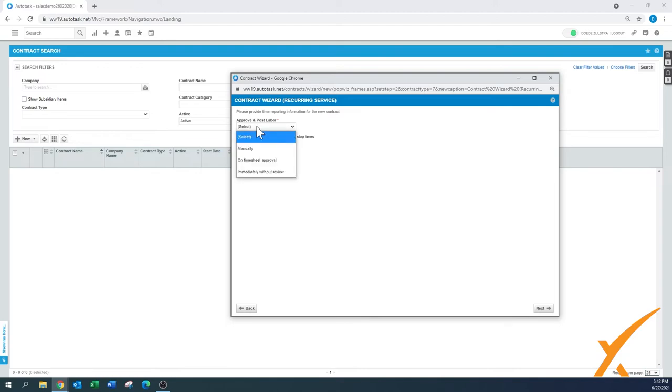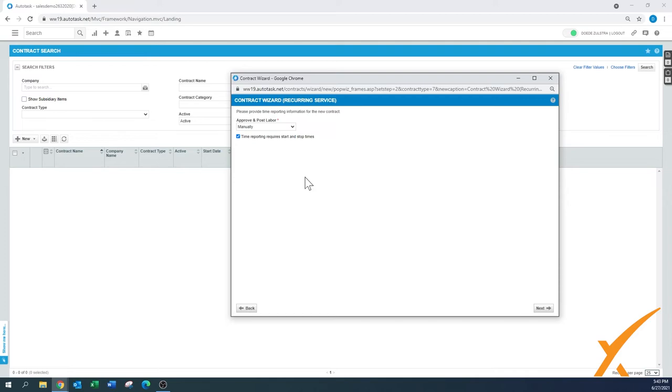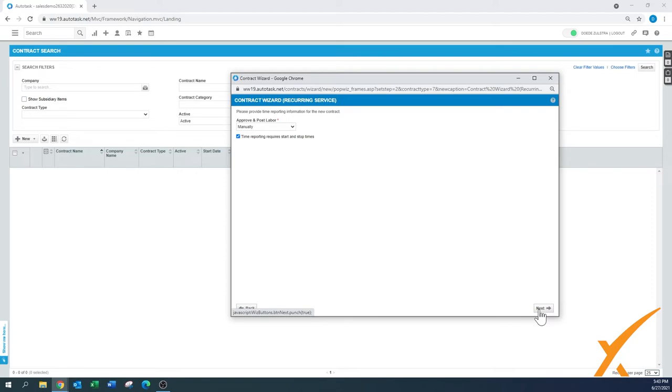Approve and post: it's manual on timesheet approval or immediate. I would always say manual, especially for a new contract. Always pull it to manually and always check this box: time reporting requires start and stop times. You do want to have that in there so you can track the time. And approve post the labor manually. Once this contract is up and running and this client runs perfectly fine, you can change this later on. You can edit it and make some changes.